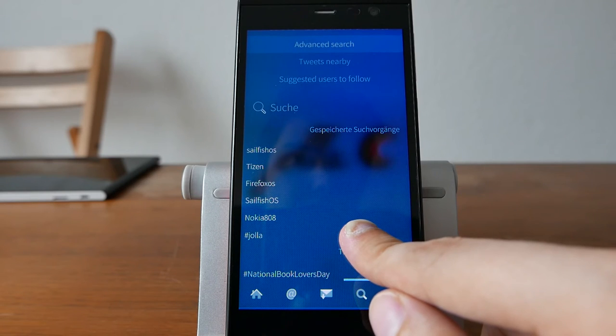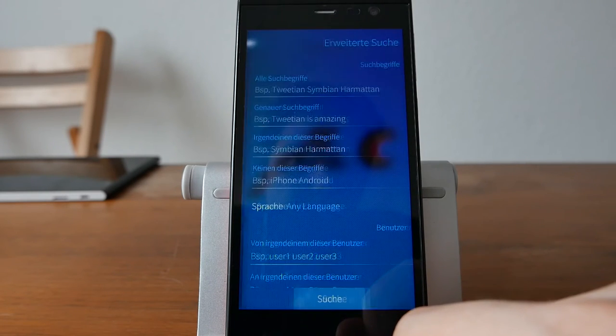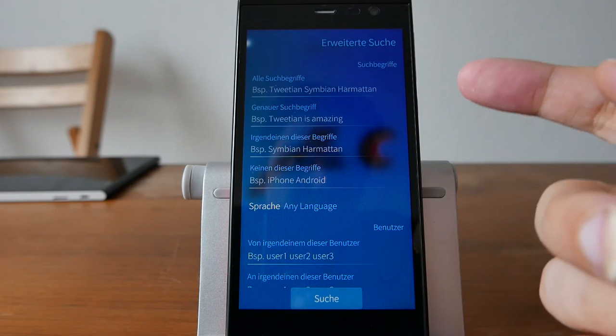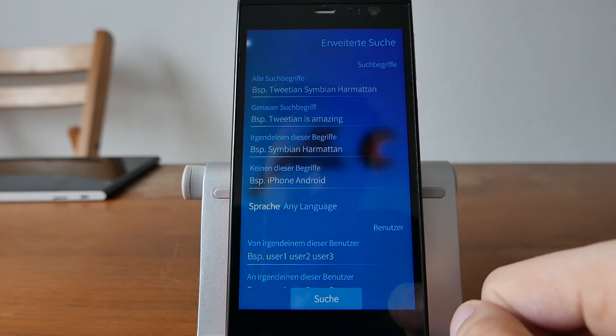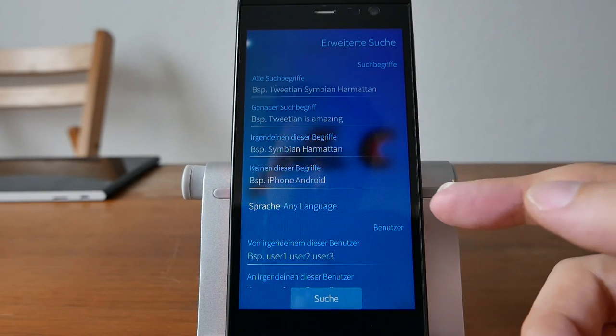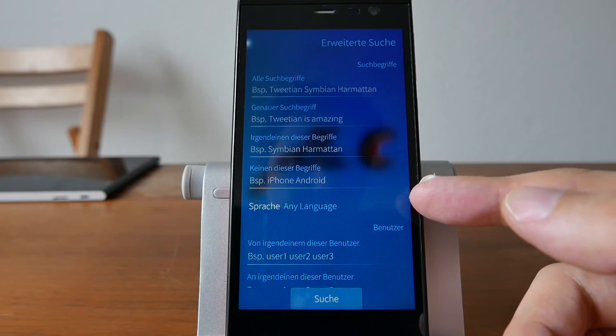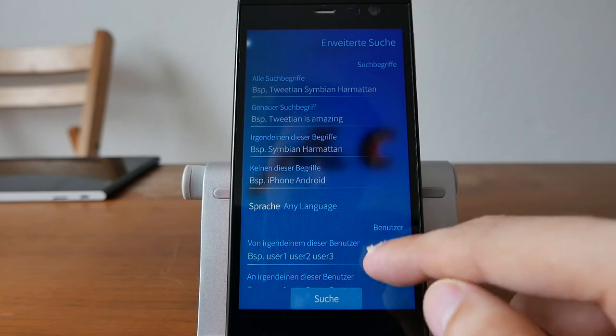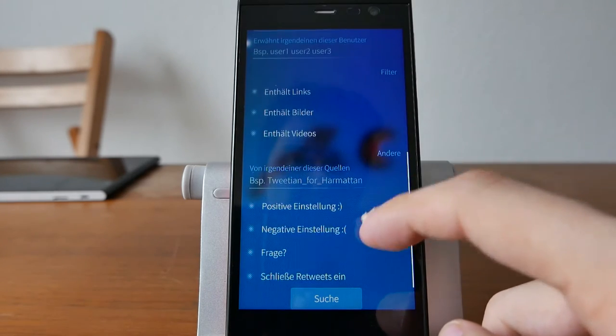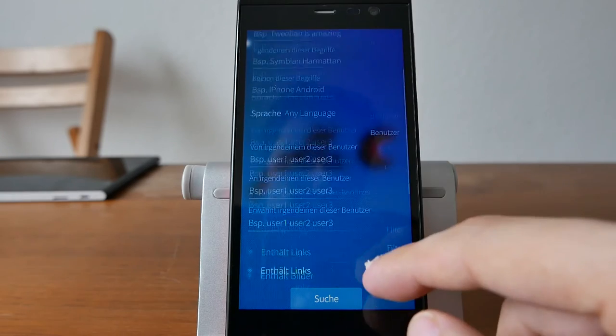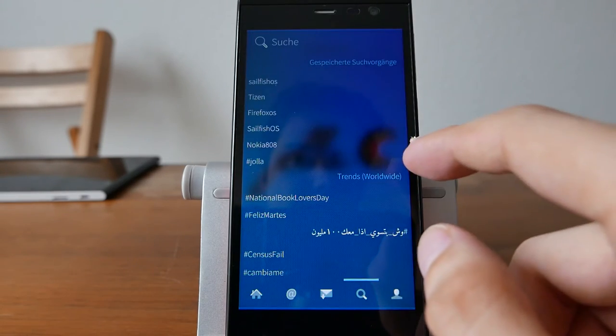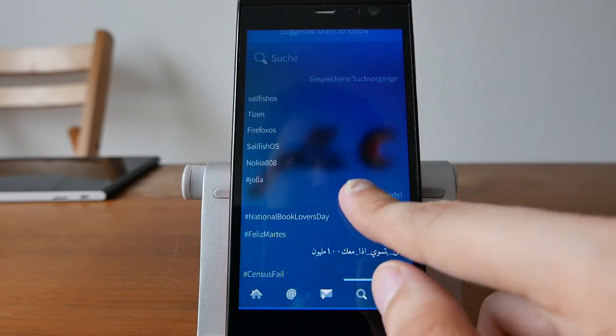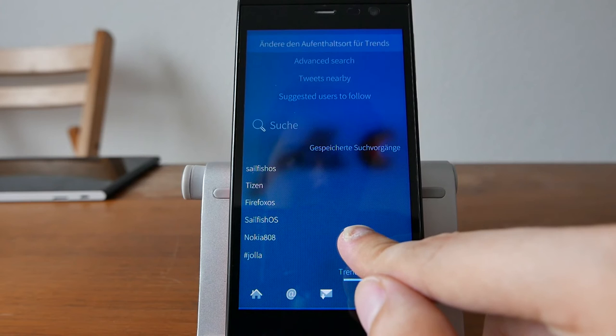You have an advanced search. If you go into this, you have some other options as you can see here to search for tweets in a specific language. So it's a very good searching method for tweets. Very advanced.